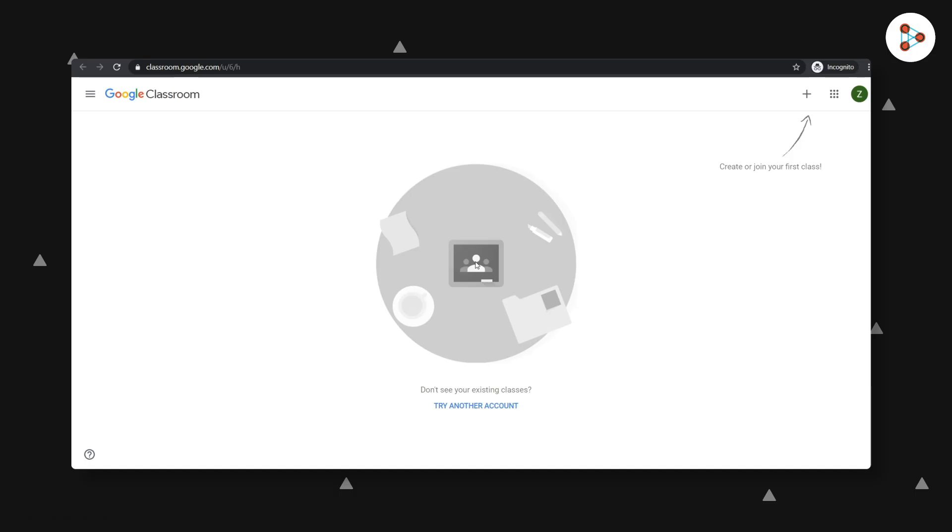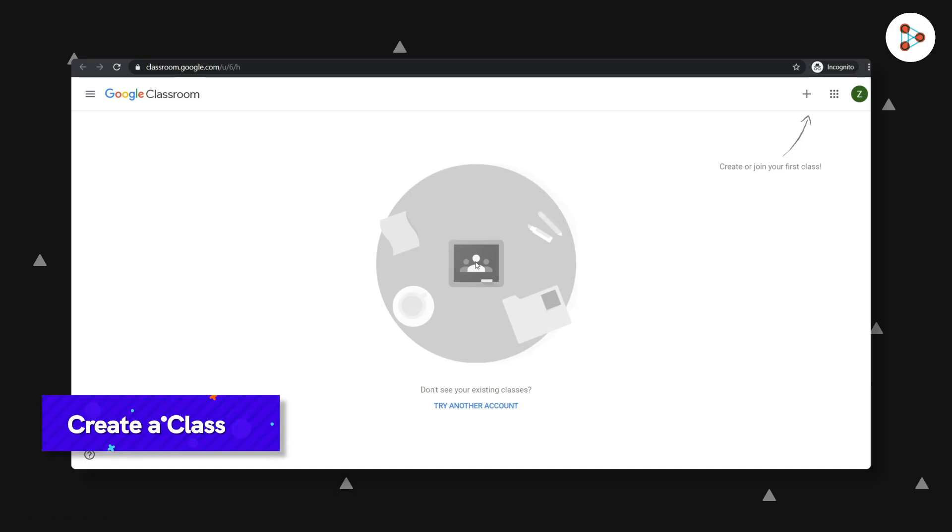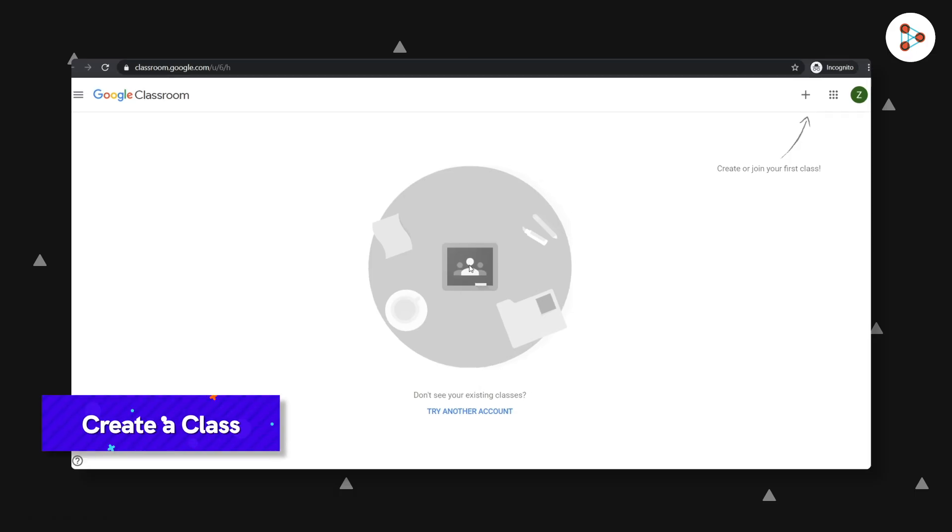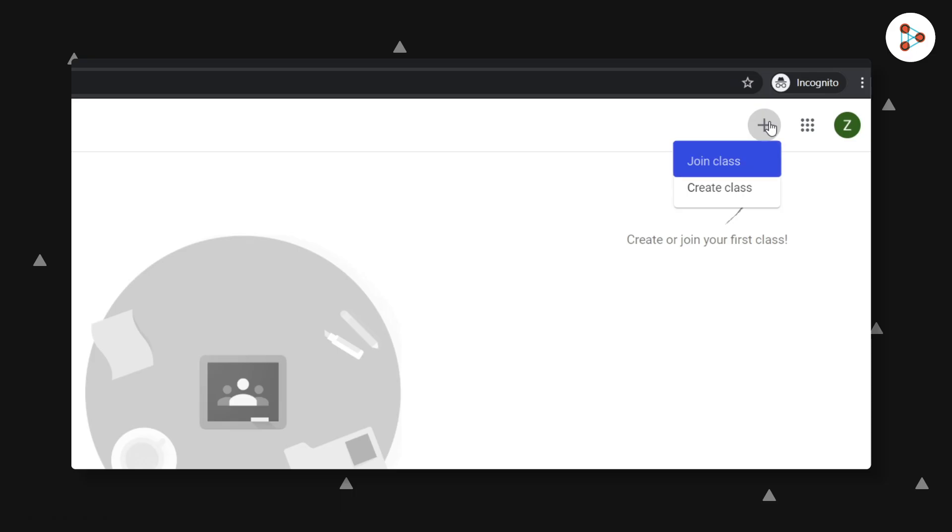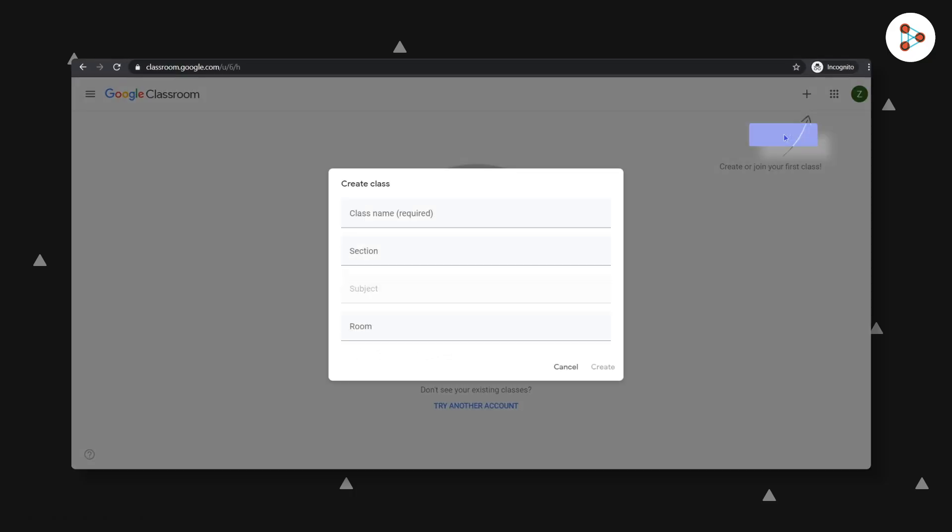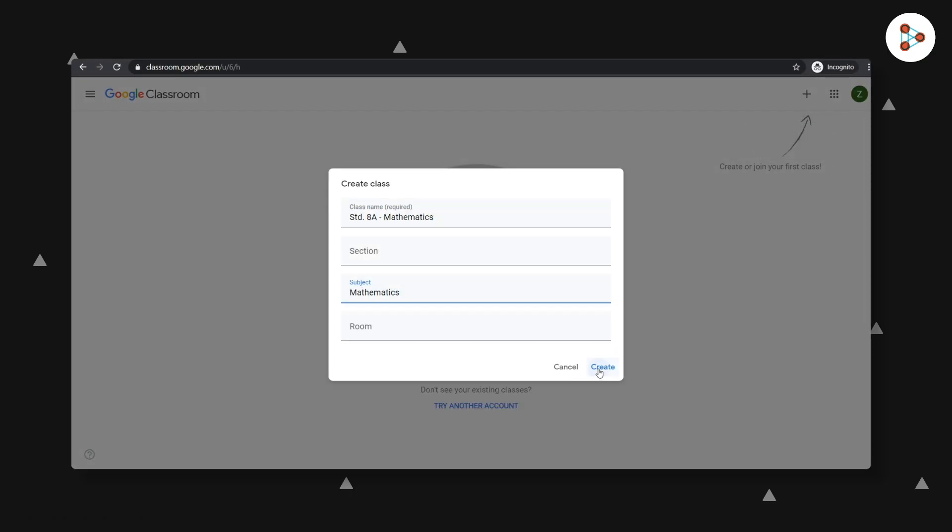The first step for you would be to create a class. When you click on the plus icon here, you will see two options: join or create a class. As a teacher, you will create a class. You can fill in the appropriate details and your class will be ready.